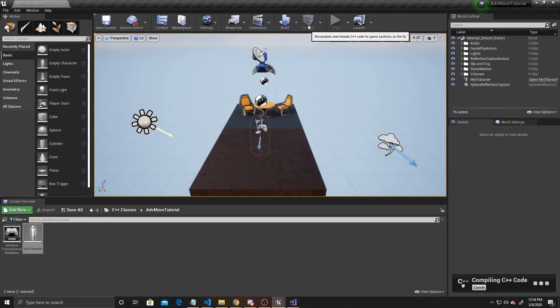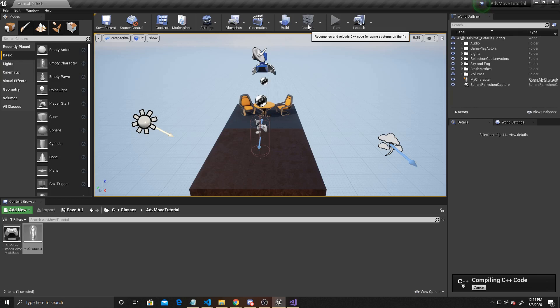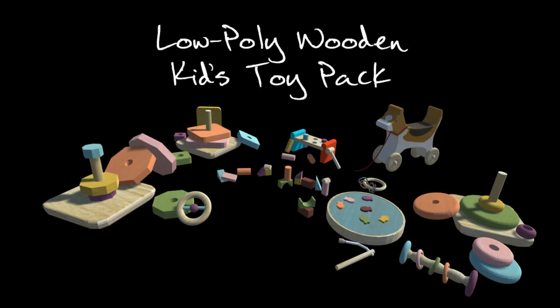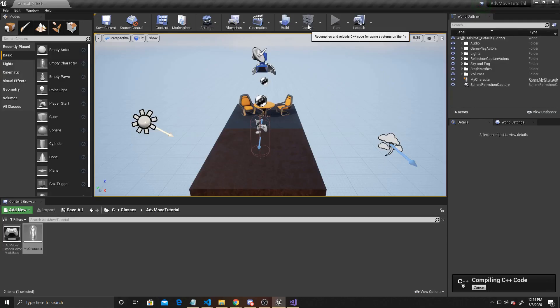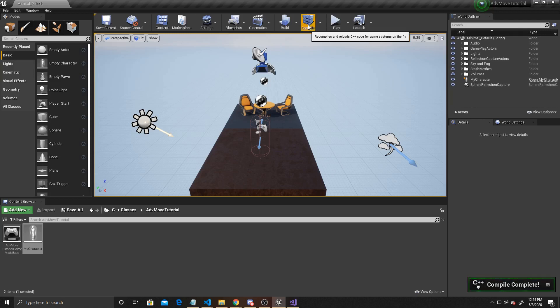While this is compiling, I just want to mention that we've released an asset pack on the Unity store. I know this is an Unreal tutorial, but you can use the models on the Unity store in Unreal, and we also have Unity tutorials as well. Here's a picture of that asset pack, so if you're in need of low-poly kids toys and would like to support us, the link for this asset pack will be in the description below. Now that we're done compiling, we can go ahead and test and play.